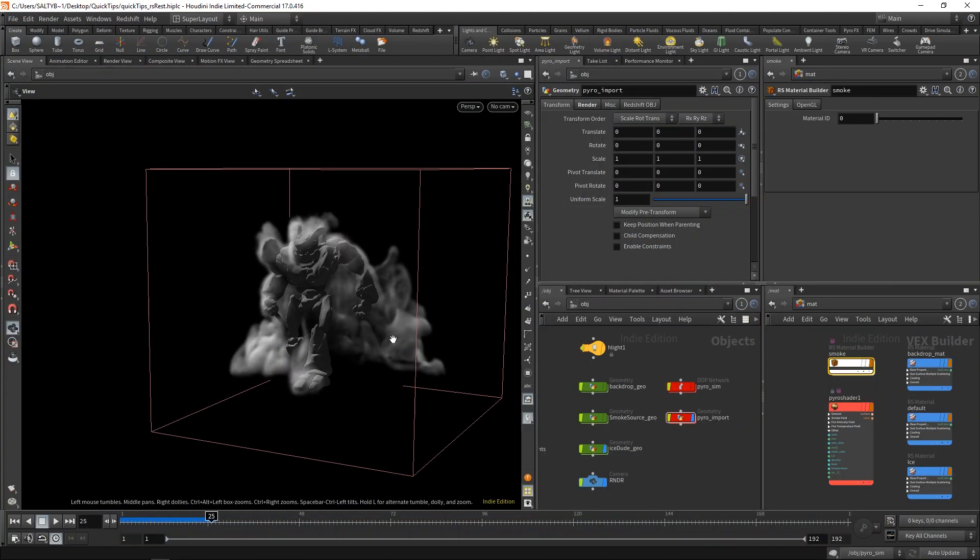For this quick tip, I'd like to talk about something that's a little bit more intermediate to advanced in nature by discussing how to use REST fields whenever you're rendering with Redshift.